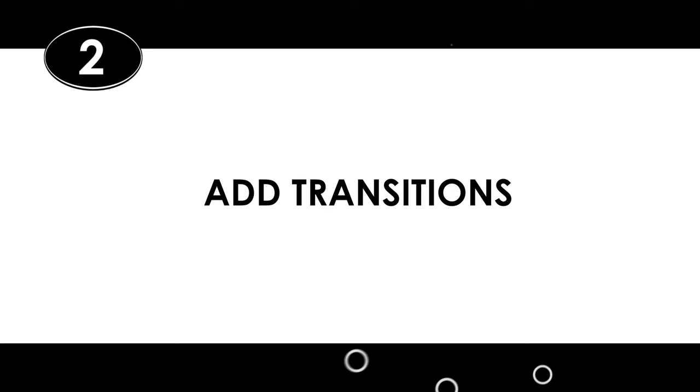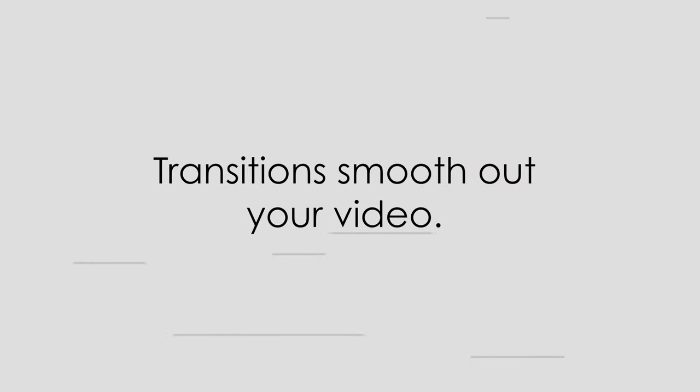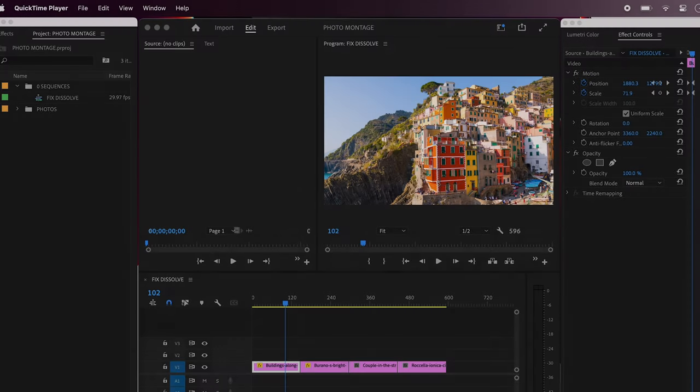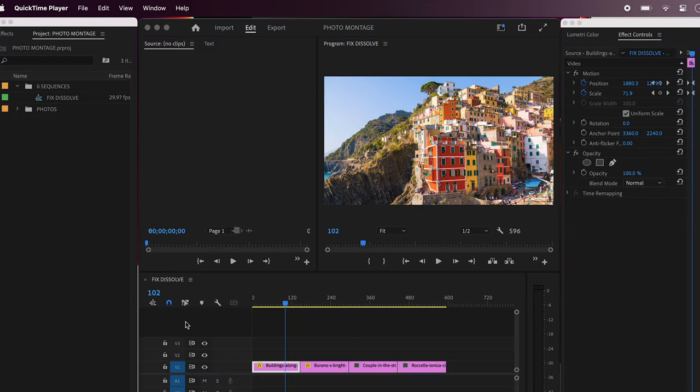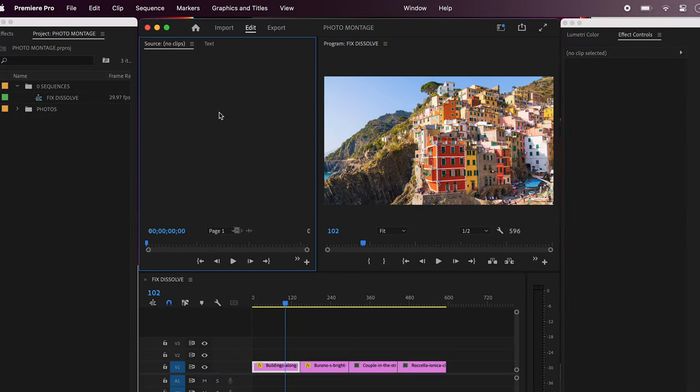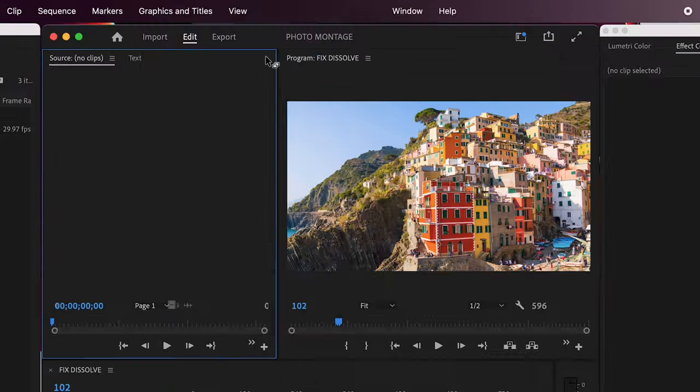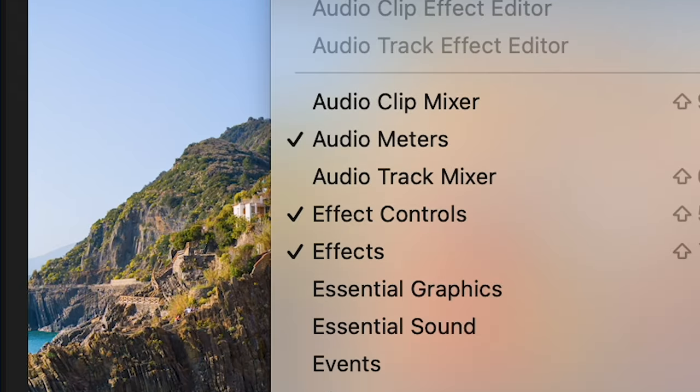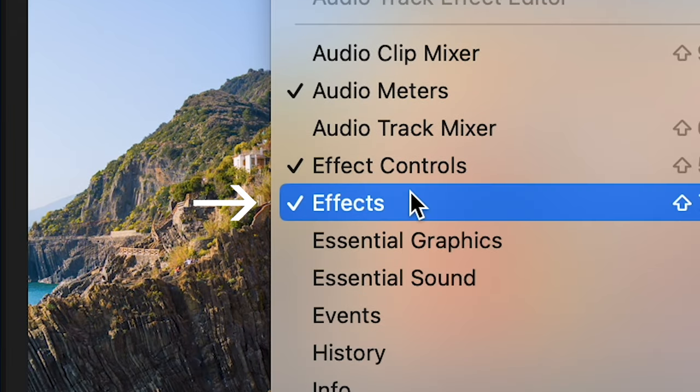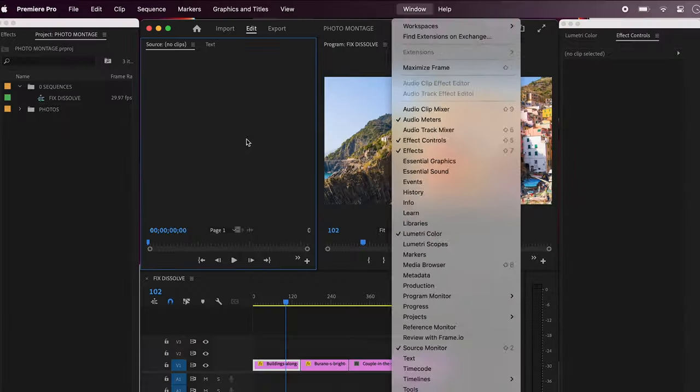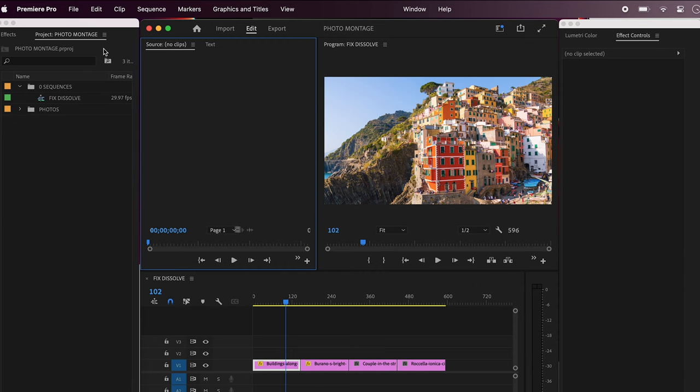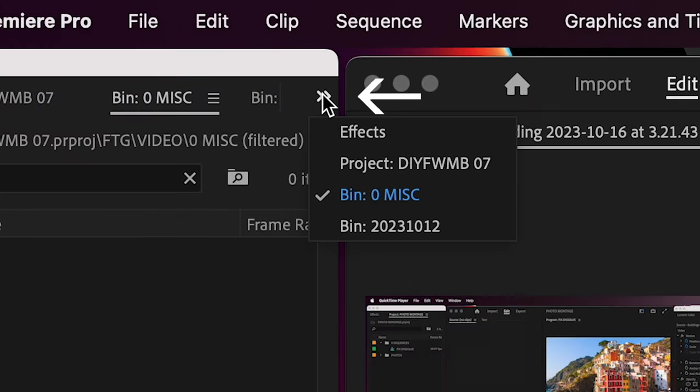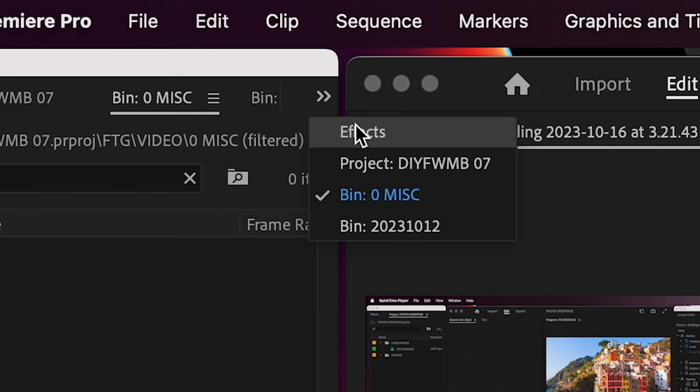Number two, add transitions. So now that you've added some lovely camera moves on each photo, it's time to add some transitions. Transitions just smooth it all out and make it look a bit more polished. To do this, first make sure your effect tab is open. If it's not, go to window and make sure there's a checkmark by effects. If you already see a checkmark there but don't see your effects tab, it might be hiding in one of your open panels. Click the little arrows here to see what else is already open in each panel and scroll down to effects.